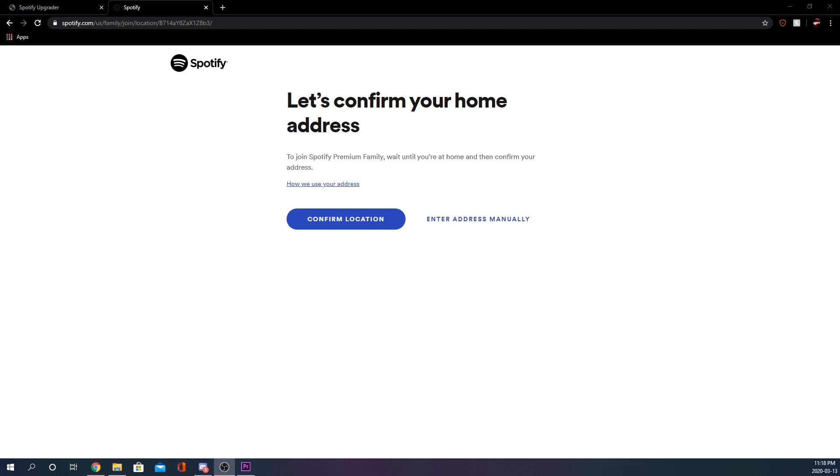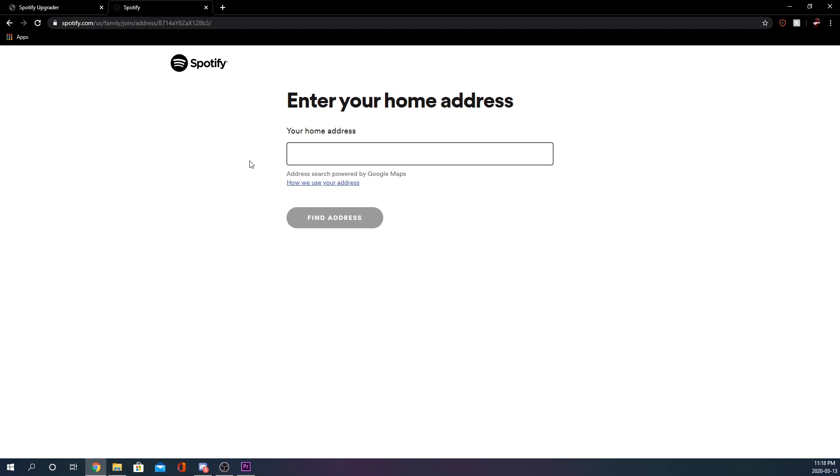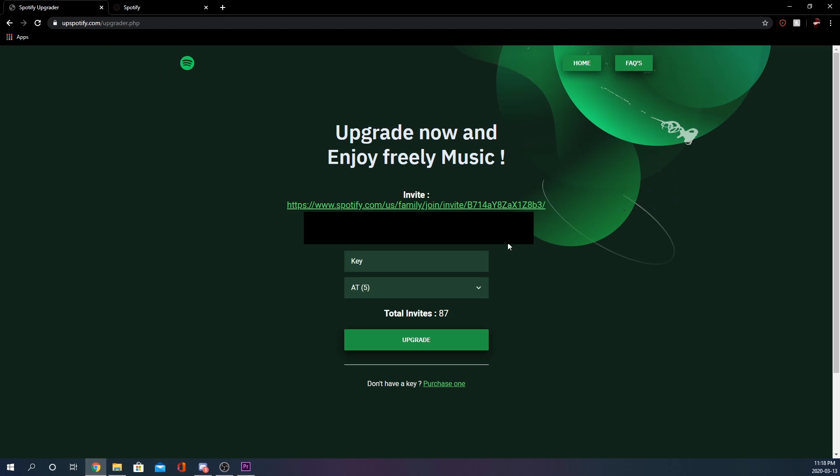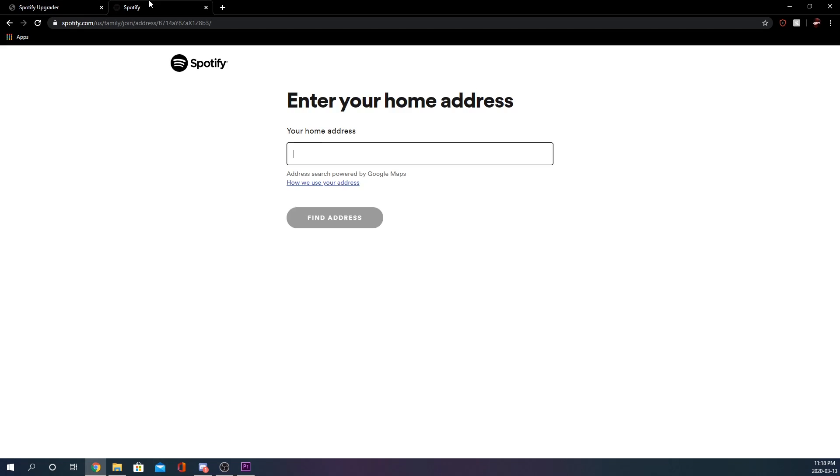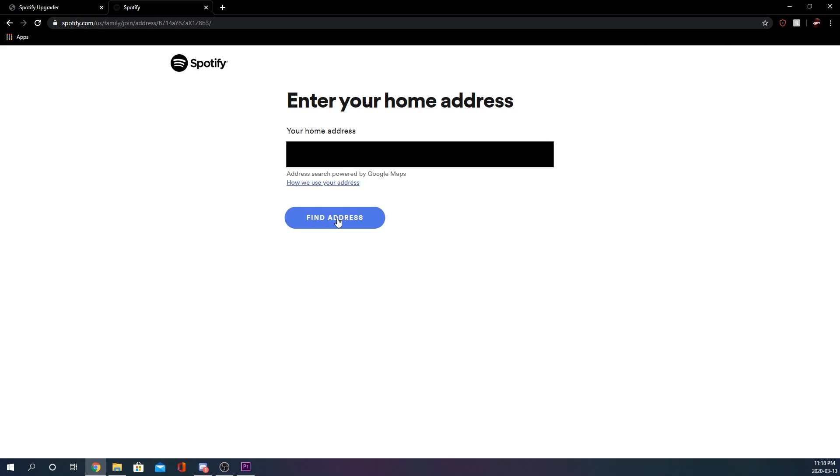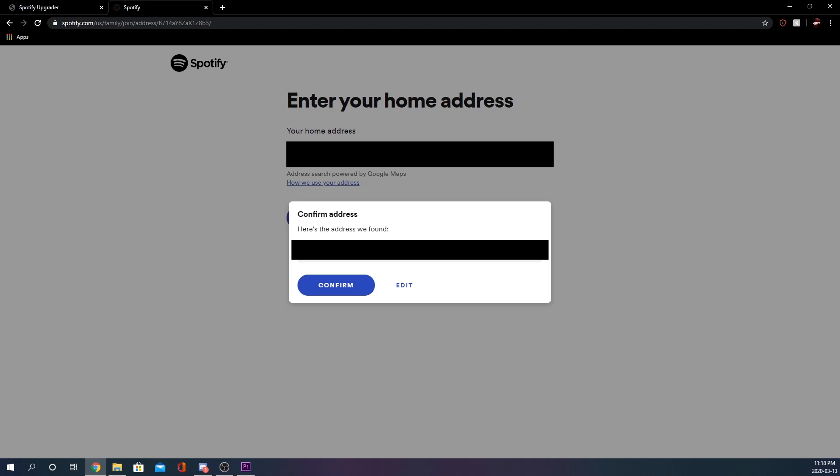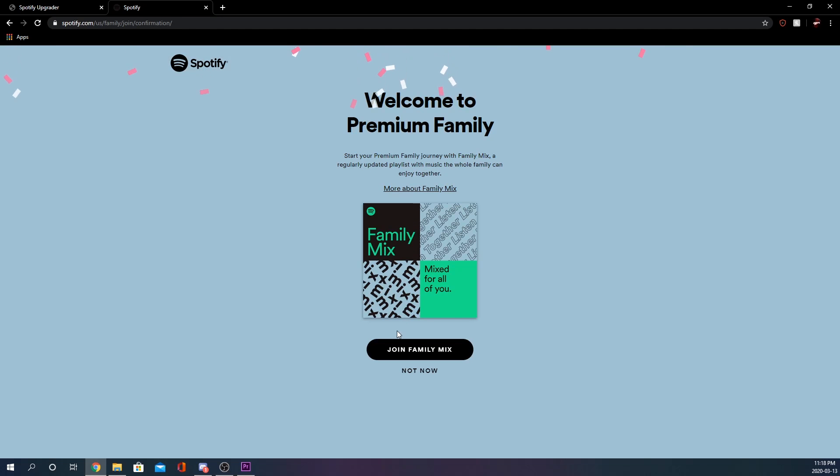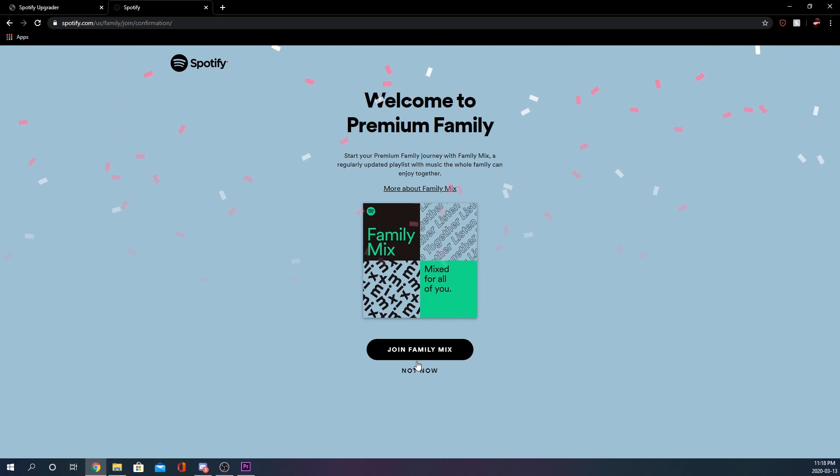Then you can hit enter address manually and put in the address that it gives you, which I'm going to blur out for the purpose of this video. And there we go. We have actually upgraded to Spotify.